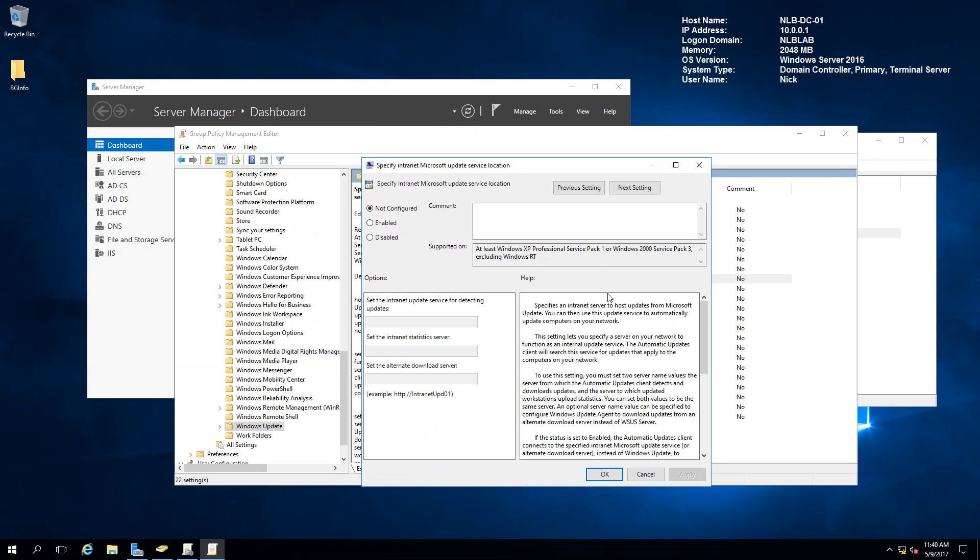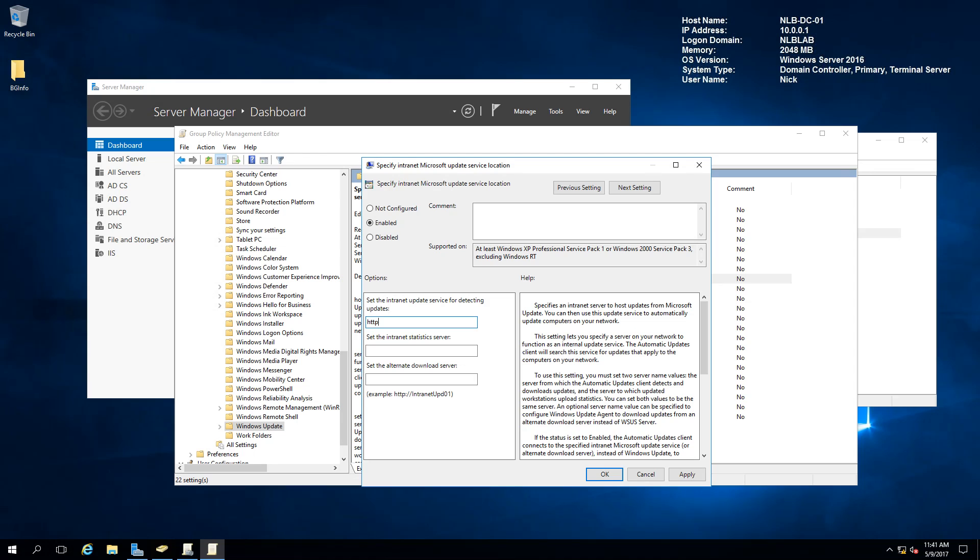This setting will basically tell my client servers and desktops that they need to pull their Windows updates from my internal WSUS server instead of using an online Microsoft server. I'm going to populate the settings and you need to populate them with HTTP colon backslash backslash and the internal host name of your server. In my case, it's NLB-WSUS-01.